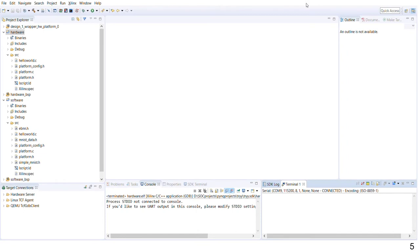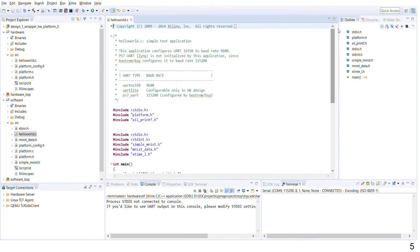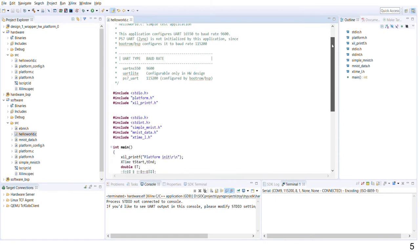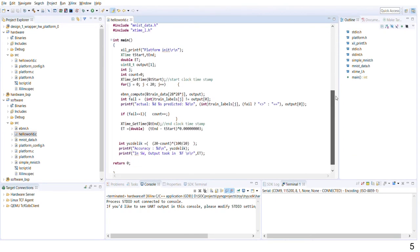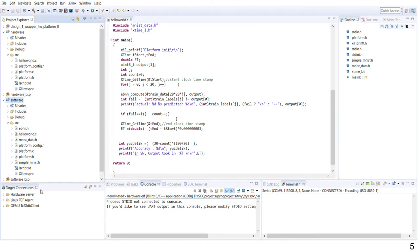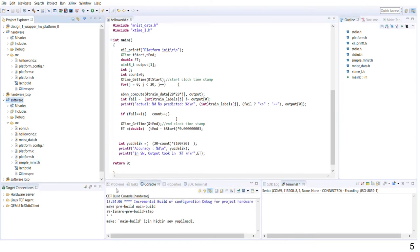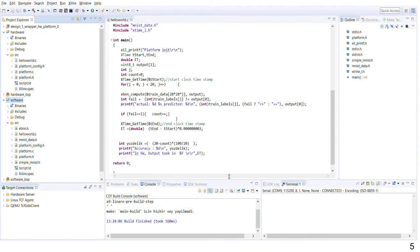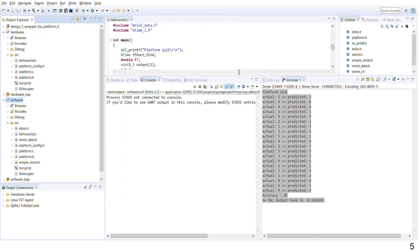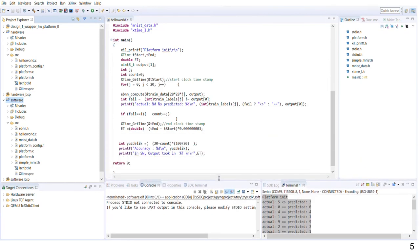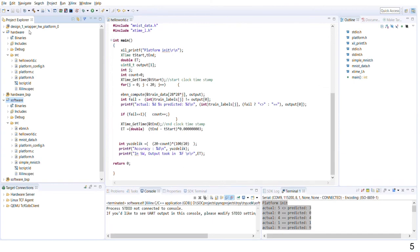Two comparisons were made on SDK. First, the pure eBNN code is tested on ARM Cortex-A9 on Zynq and Zedboard platform. The execution time of the eBNN code is found without using hardware. The execution time took 0.103 seconds on processor. Accuracy of prediction is 85% in pure eBNN code.